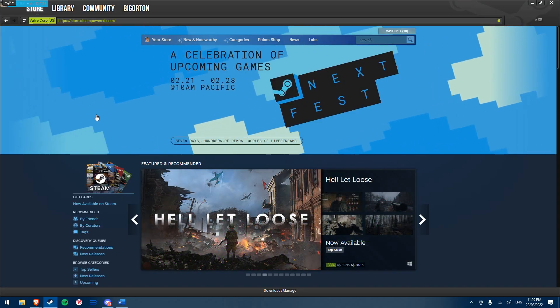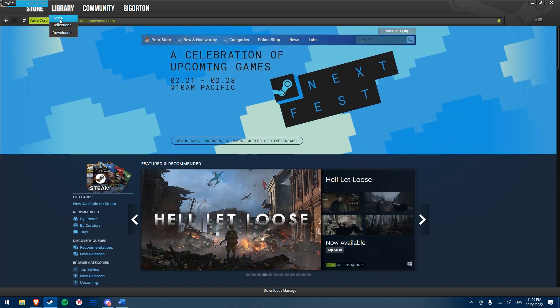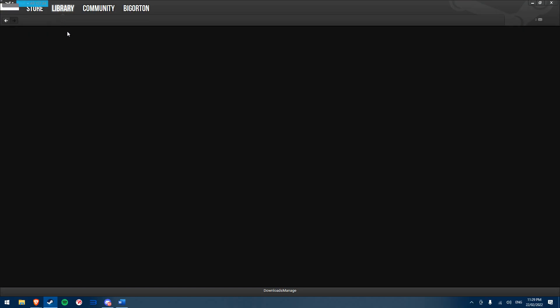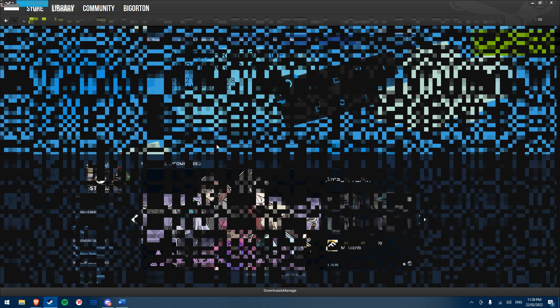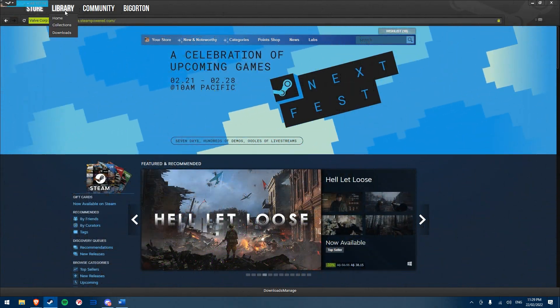With the Steam UI updating and changing over time, this has made some skins unable to work with the new versions of Steam. One example of this is the Pressure skin. I personally like the look of this skin, but when trying to open the library page to play a game, it fails to load.